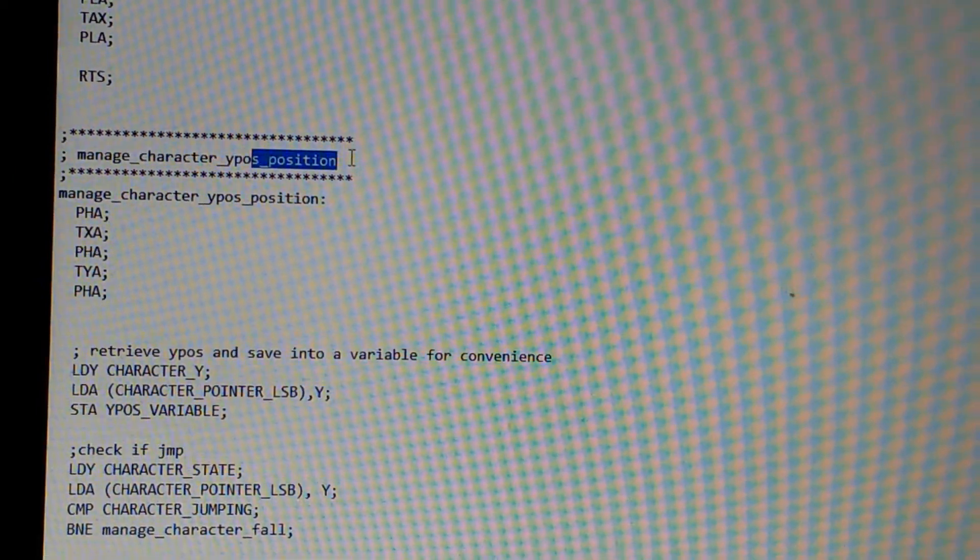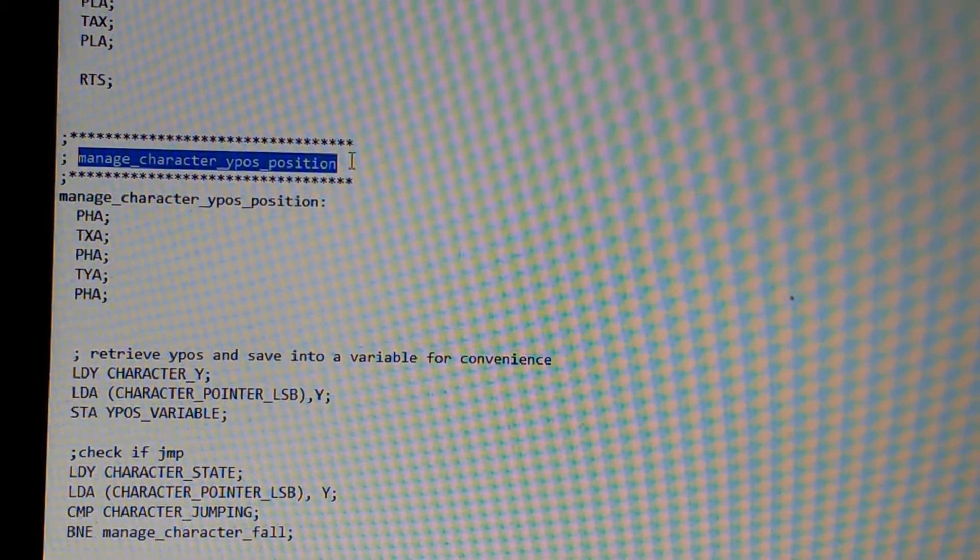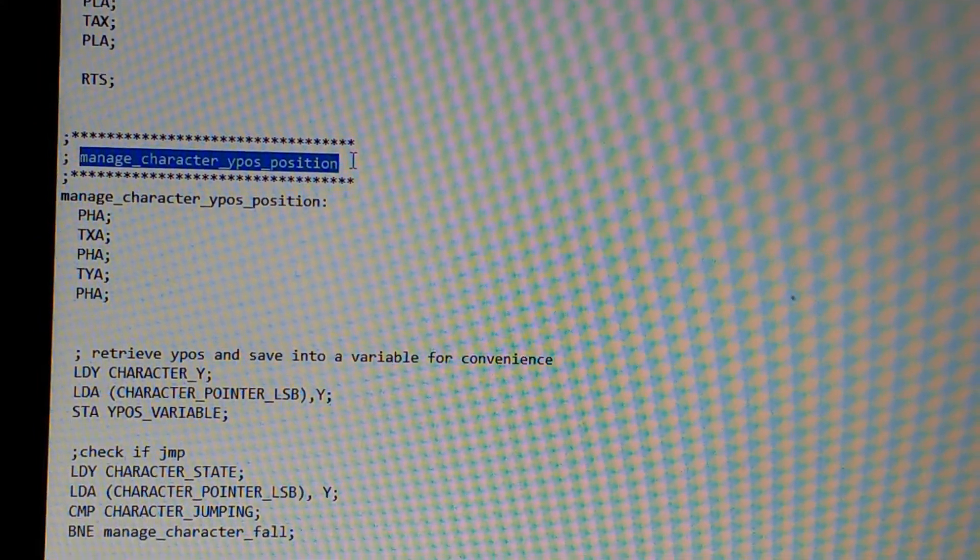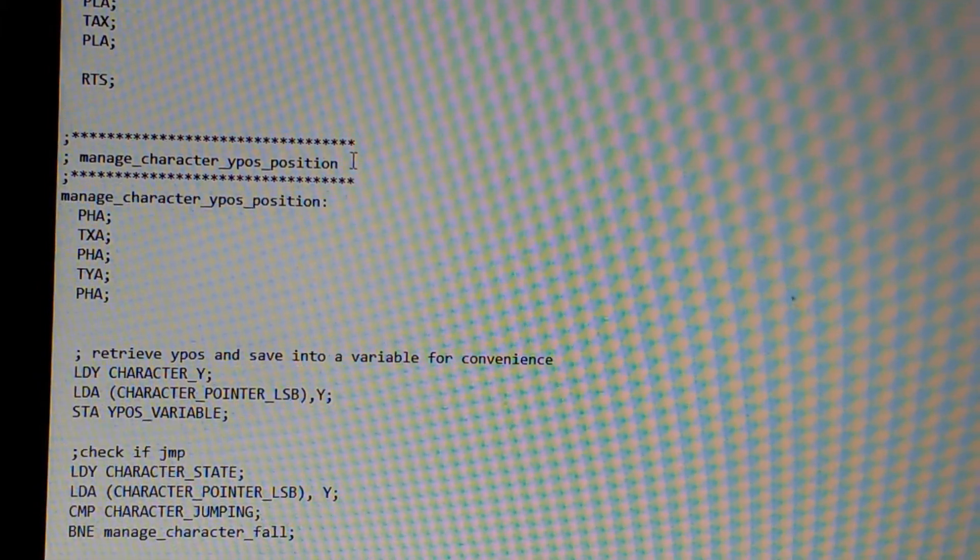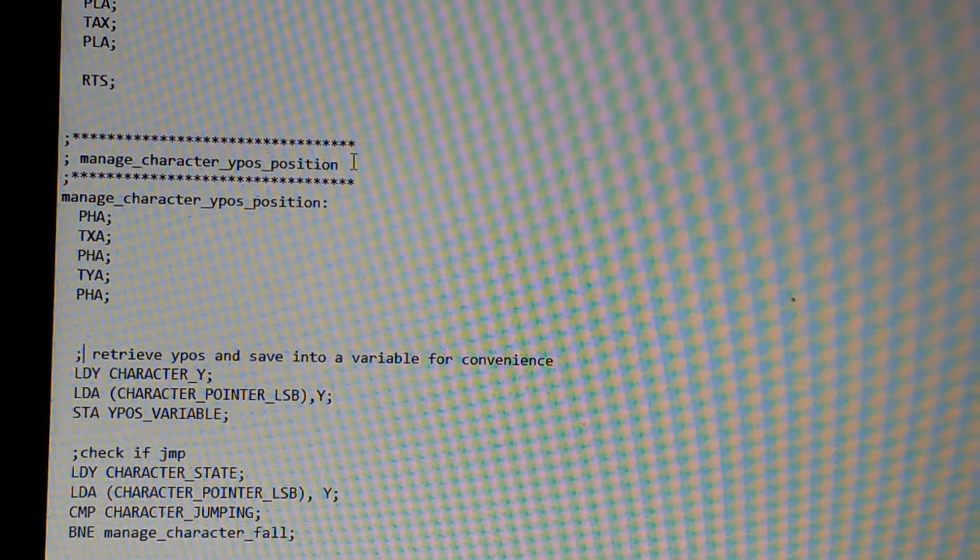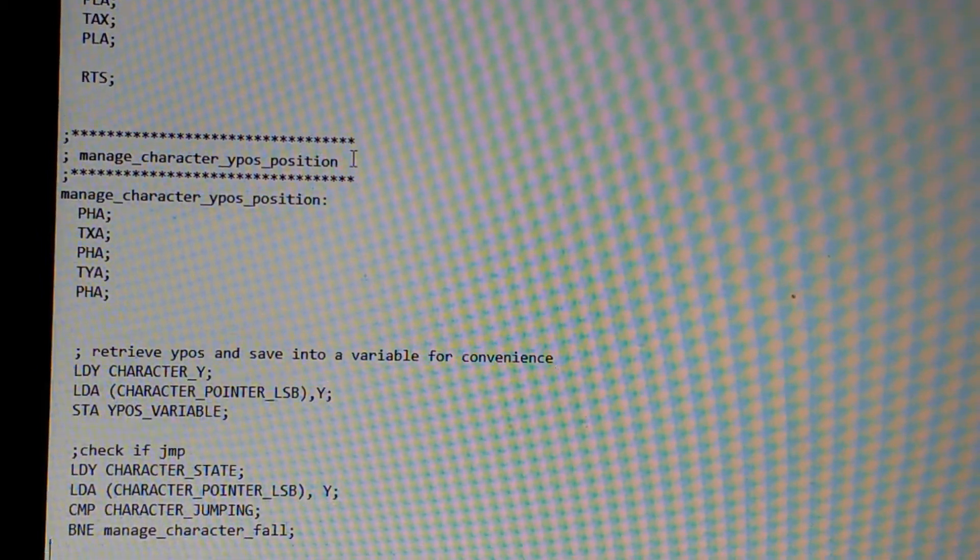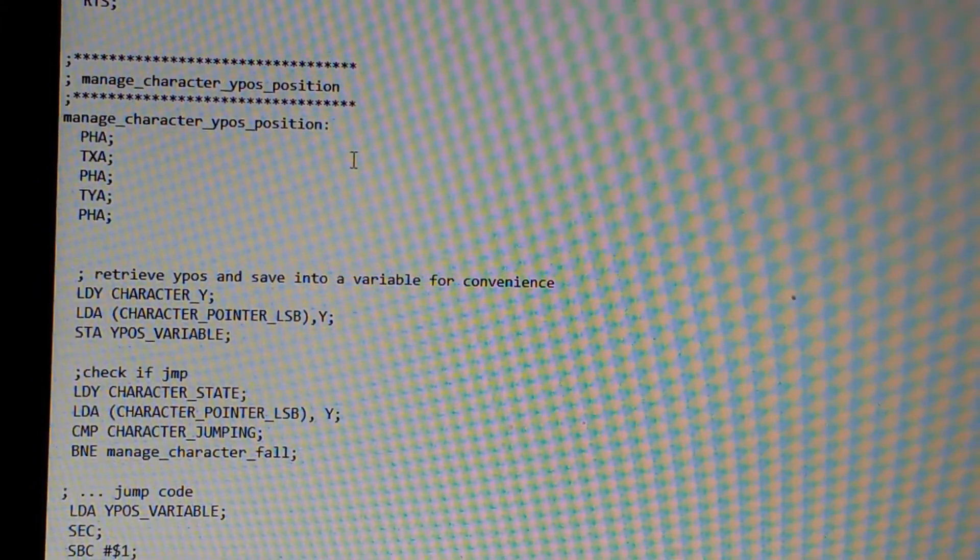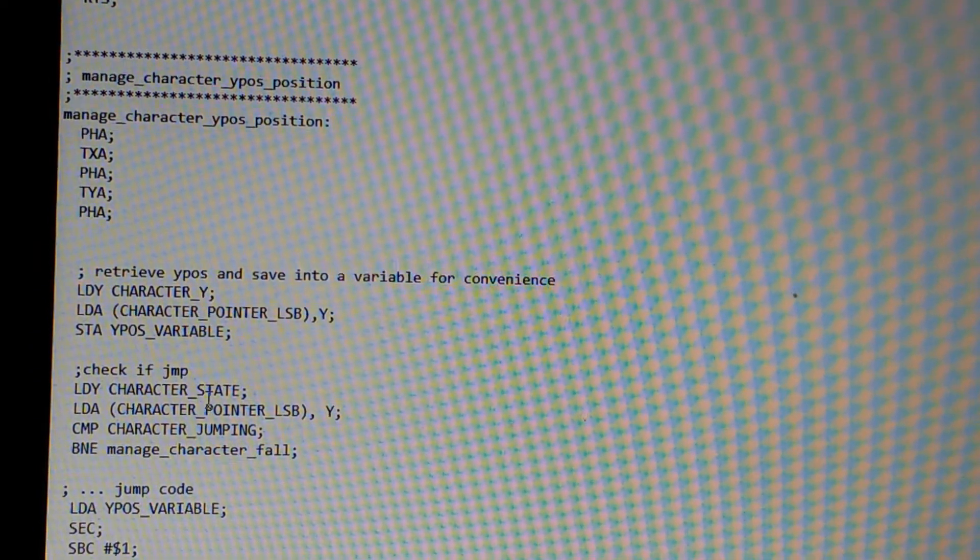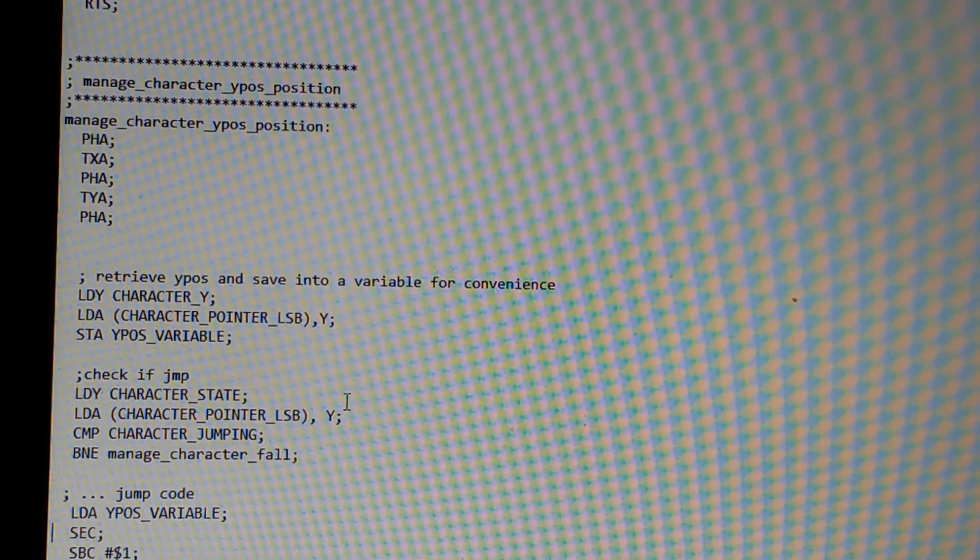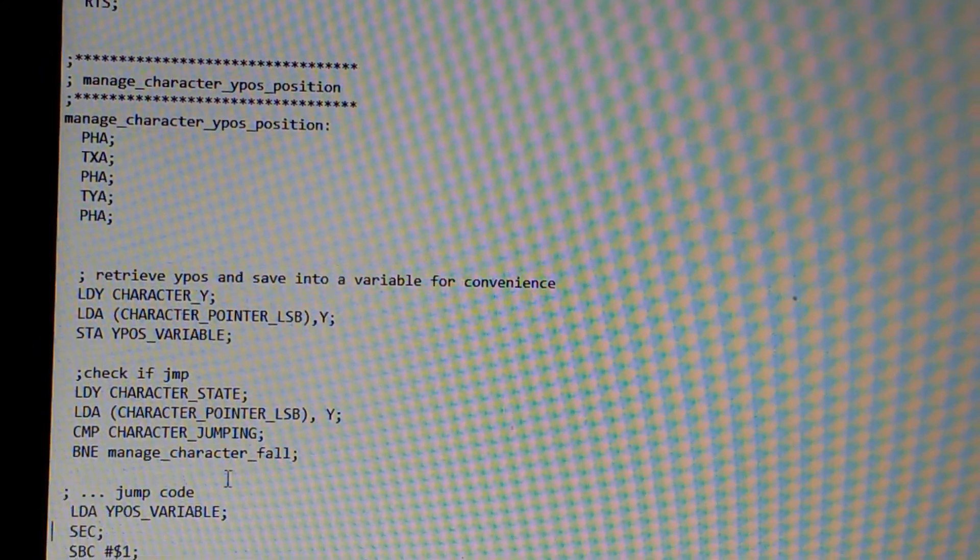So this is my subroutine for managing the character's Y position. The first thing it does is it retrieves the existing Y position, stores it temporarily. Then we check to see if it's actually in the jump state. And if it's not, then we start looking at the fall stuff.